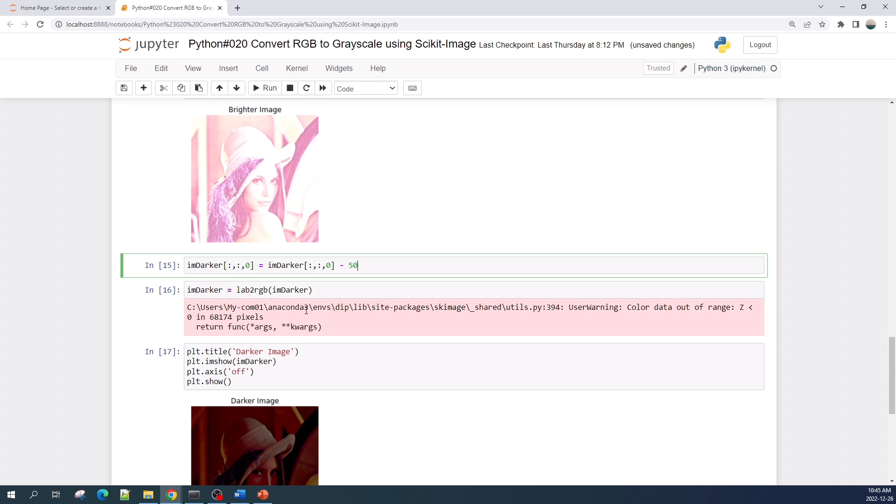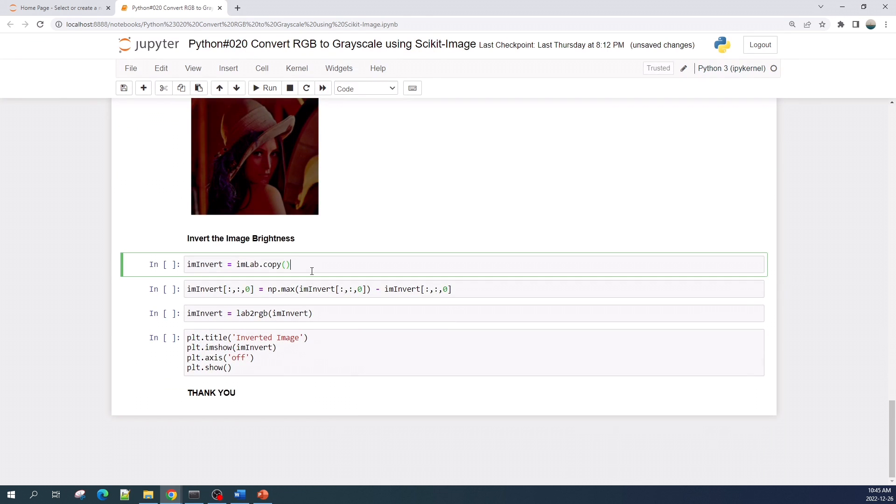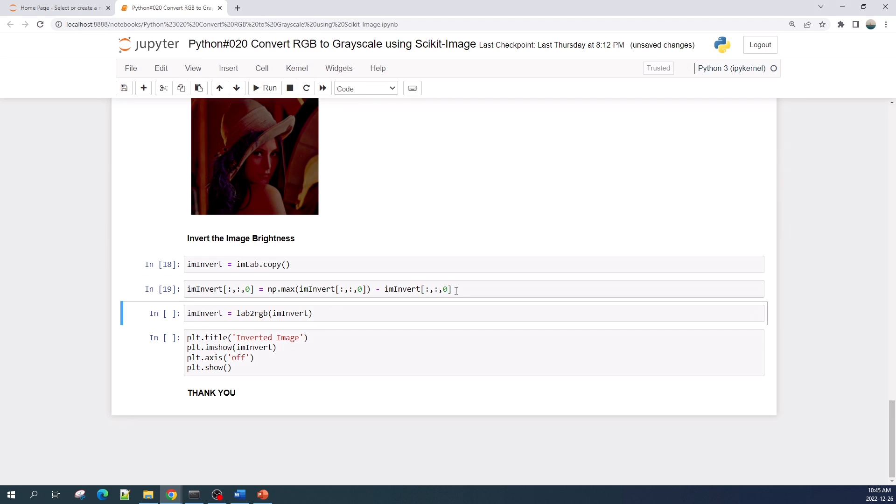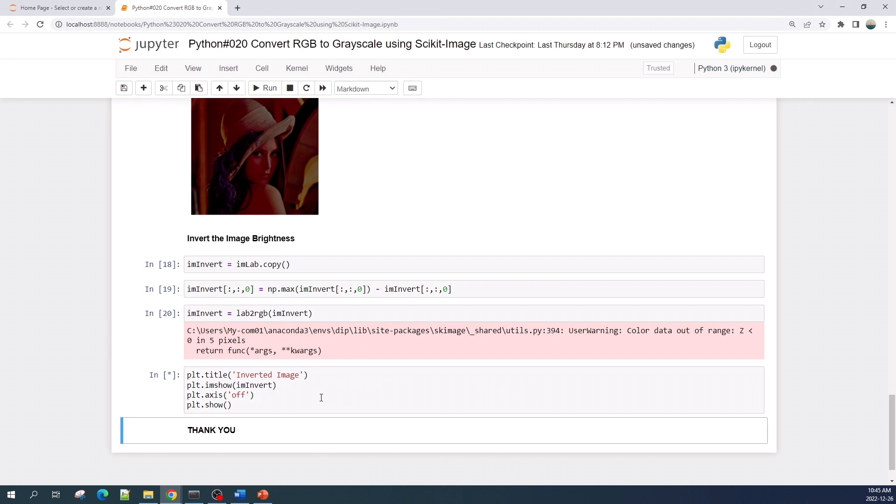So here I will invert the image intensity. First, let's create a variable image_invert by copying the image_lab variable. And here I subtract the maximum intensity value from all the image intensity. Now let's convert back into RGB color space. And here we will get an error again because some pixels will have a negative value. Let's just preview the result.